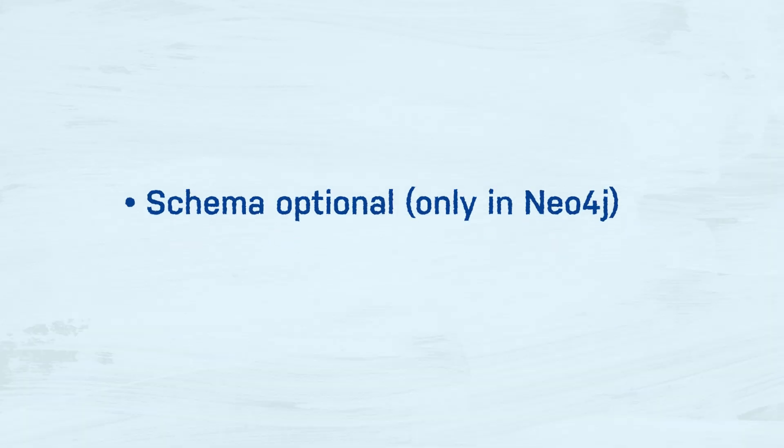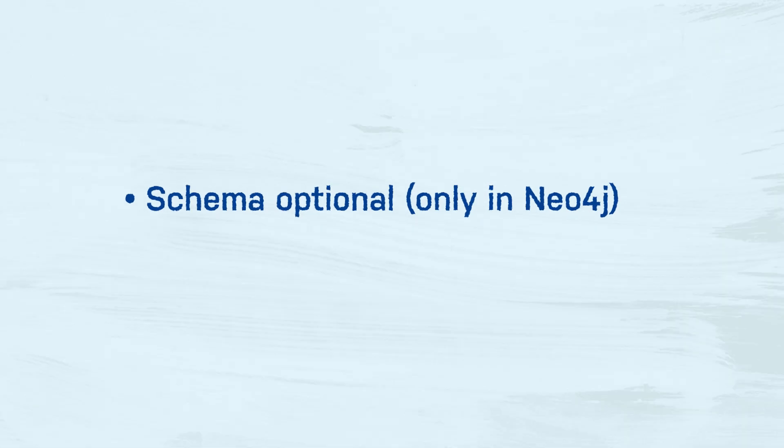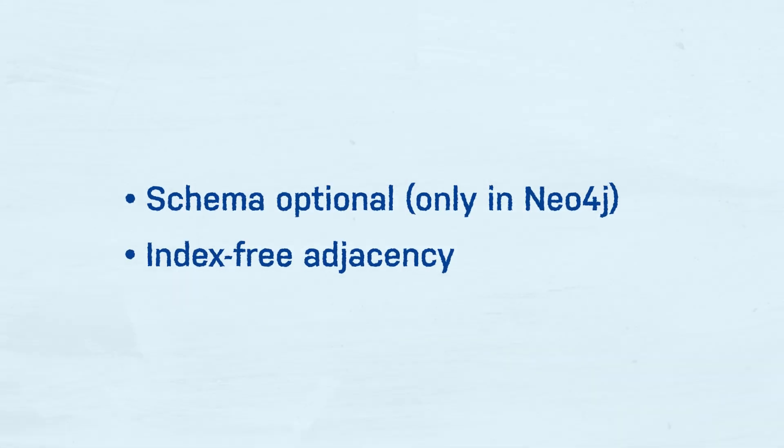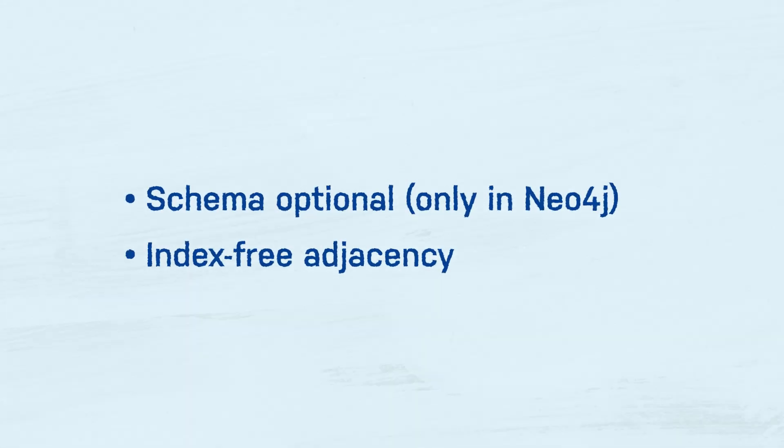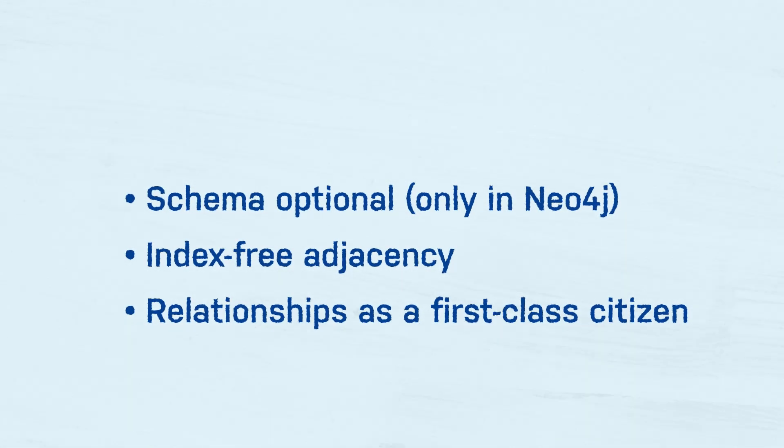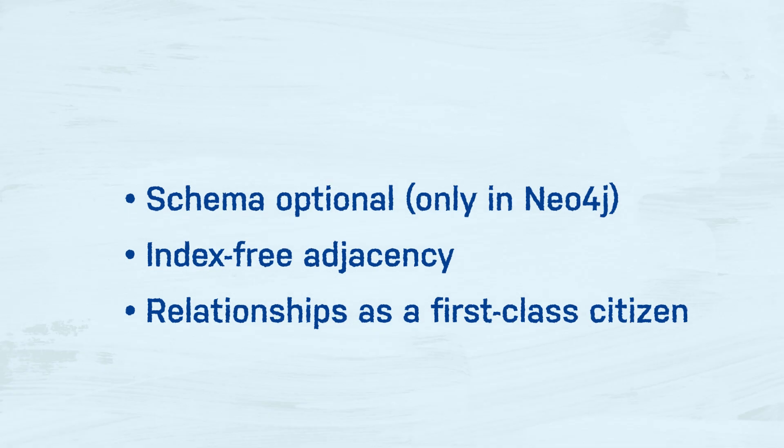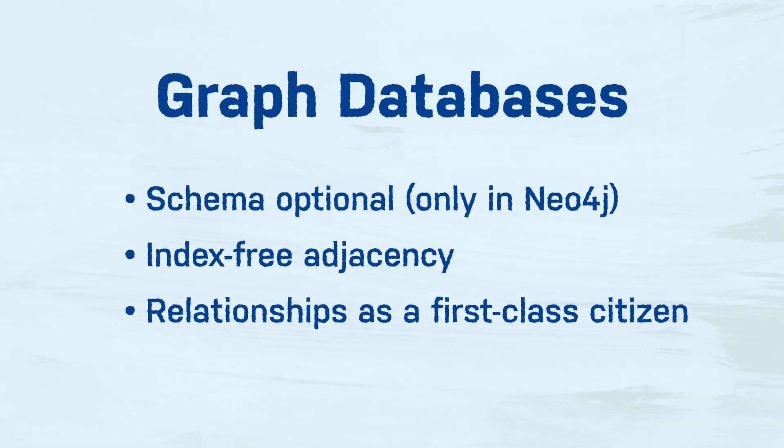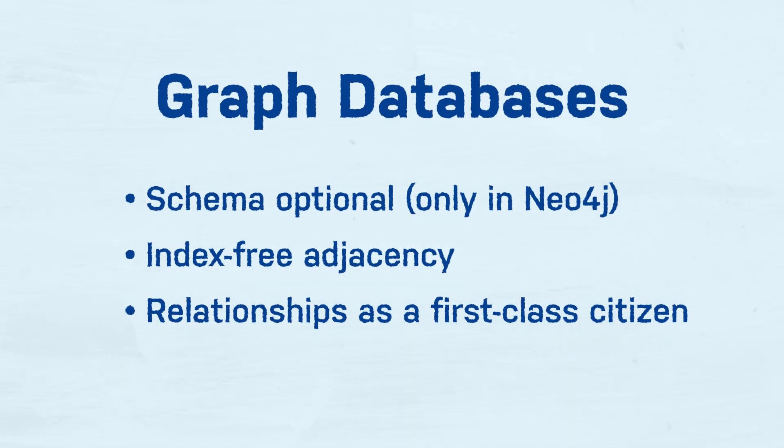Schema optional, index free adjacency, relationships as first class citizen. All these are terms you may have heard of alongside graph databases. All of these are important and I will be talking about them in future videos, but they are only a few of the pieces that create a new foundation for data storage and manipulation.